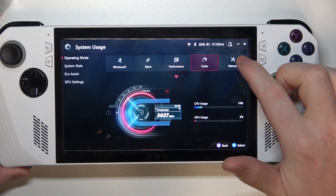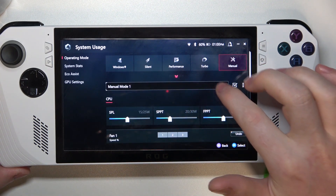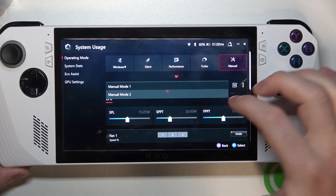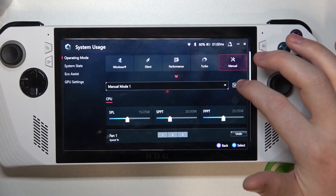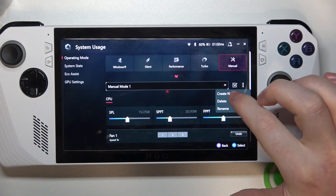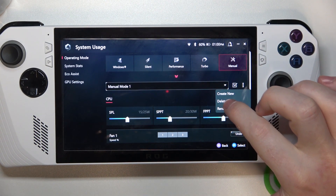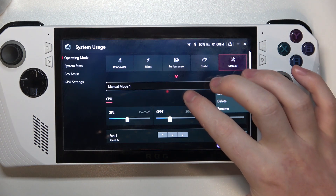Now you can change to manual, and here there's an option to create new manual modes. By clicking on these three dots to the right, you can create a new one, delete them, or rename them.